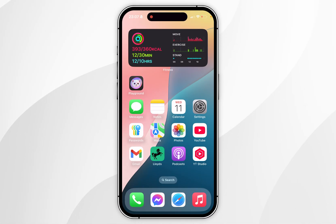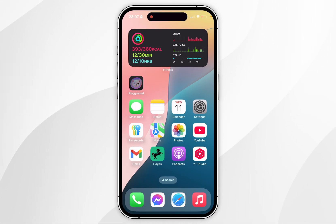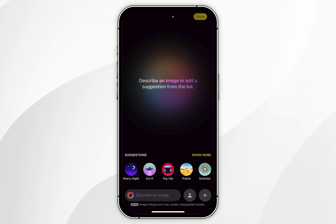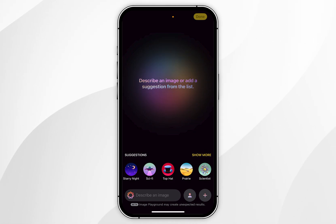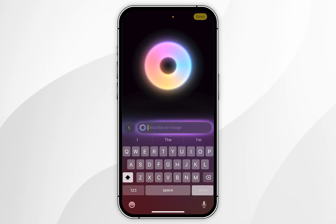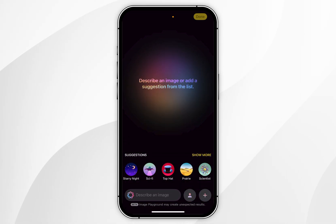Once Image Playground is ready to use, you simply want to open the application and it's going to look like this. Now there are two main ways of using the application. The first way is by describing the image you want it to generate, or you can go ahead and add variables.